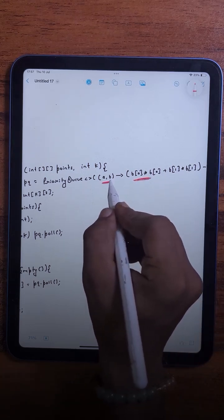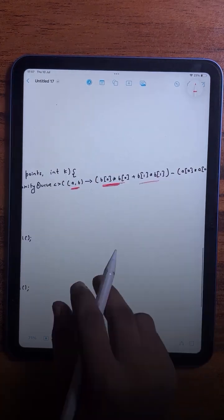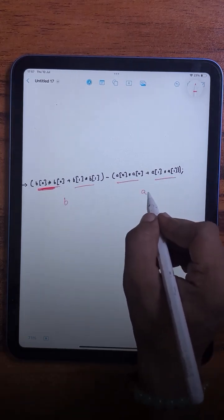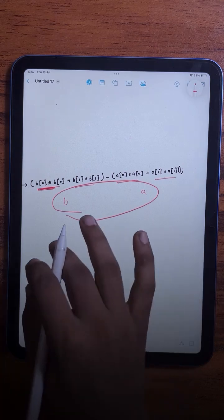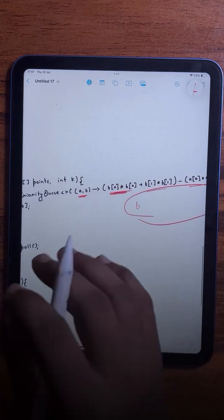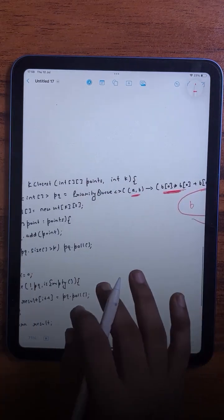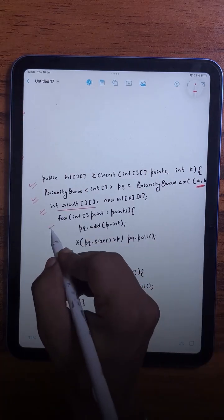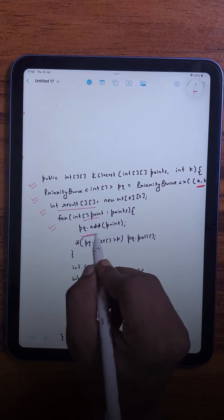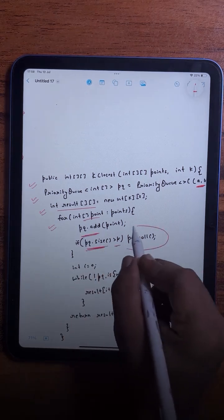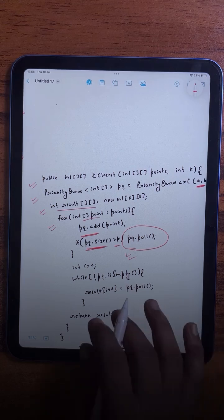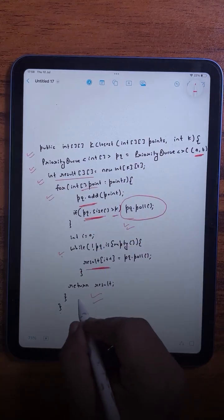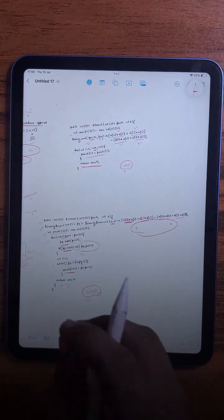In the code, we create a max heap where we store the farthest elements at the root. For points a and b, we compare x1 squared plus y1 squared to keep the greatest (farthest) element at the top. We create a result array, add all points to the max heap, and as soon as the heap size exceeds k we remove the top element. Finally we collect all remaining elements from the heap into the result array and return it.